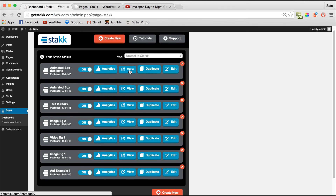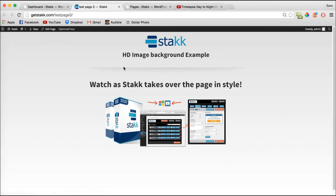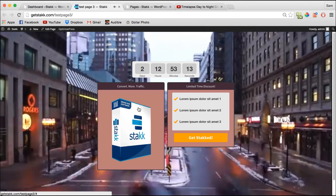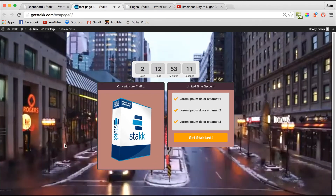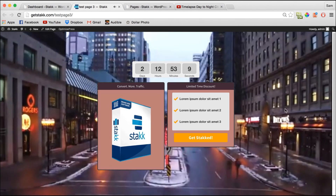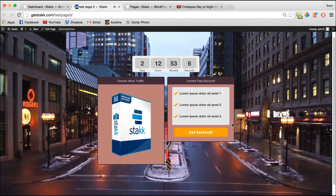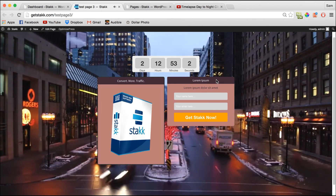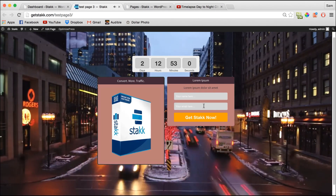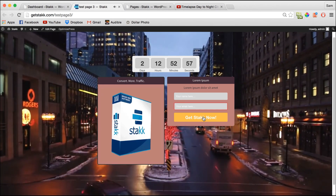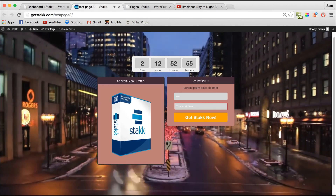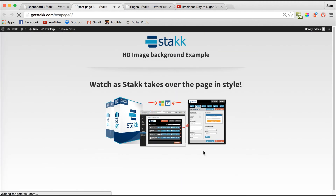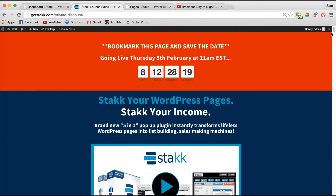Now when we view this, the form comes down and we've got the HD video background. Click the call to action and the opt-in form will be shown, and then after they submit, I've got it redirecting to our Stack sales page.